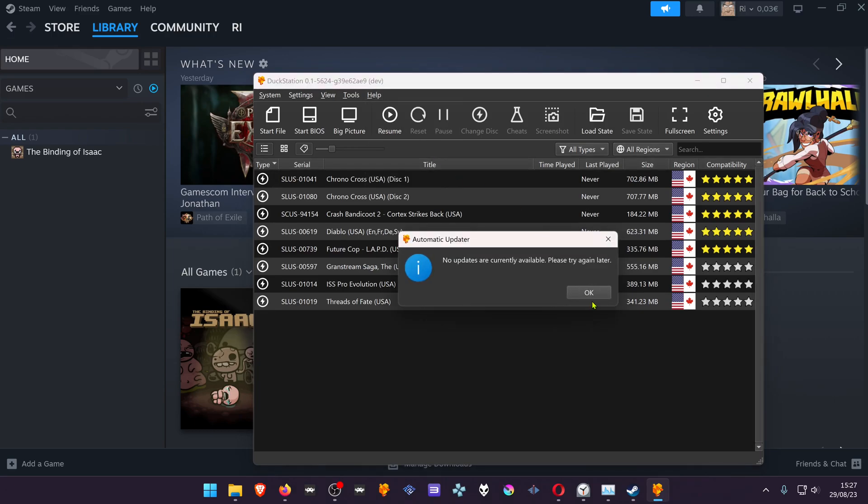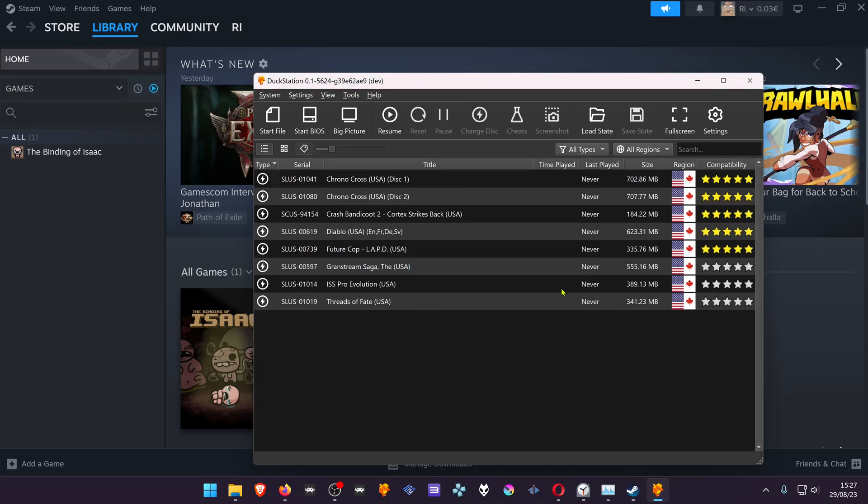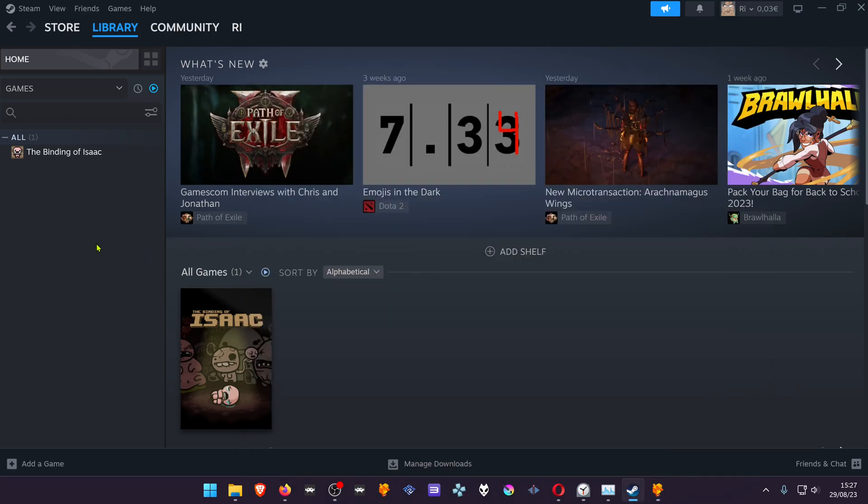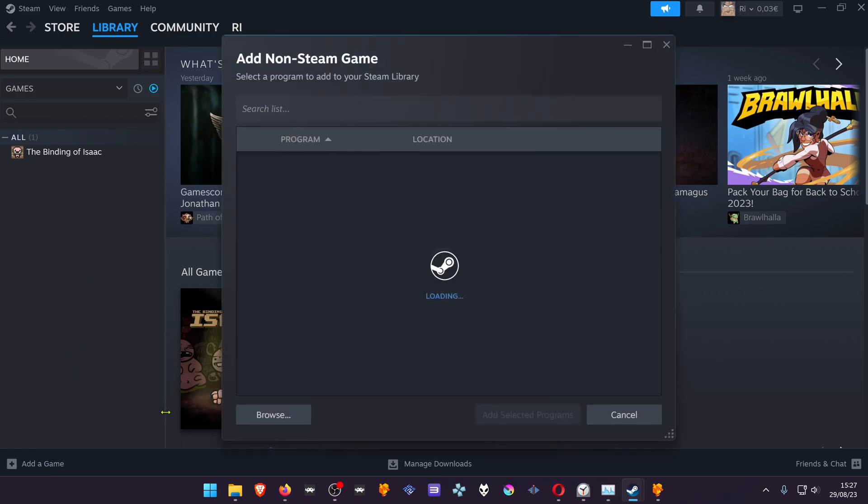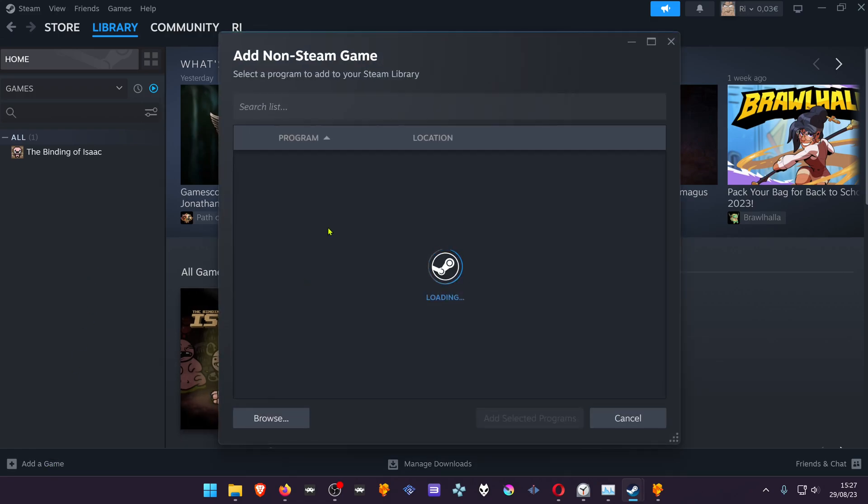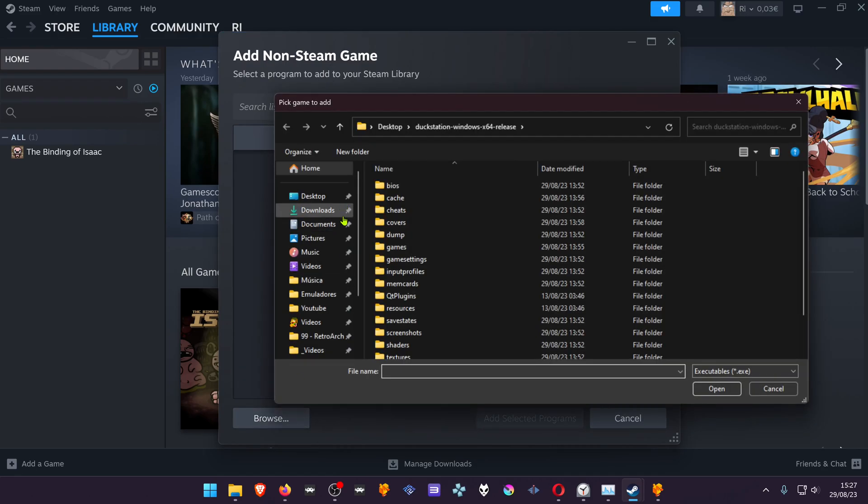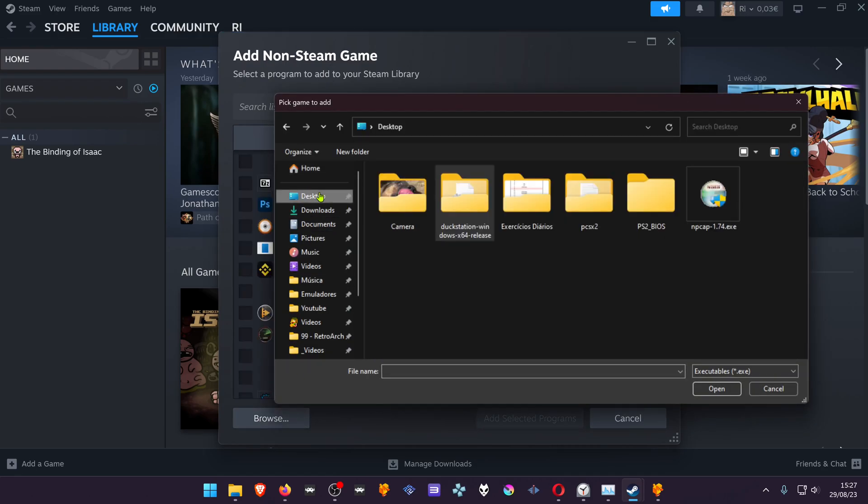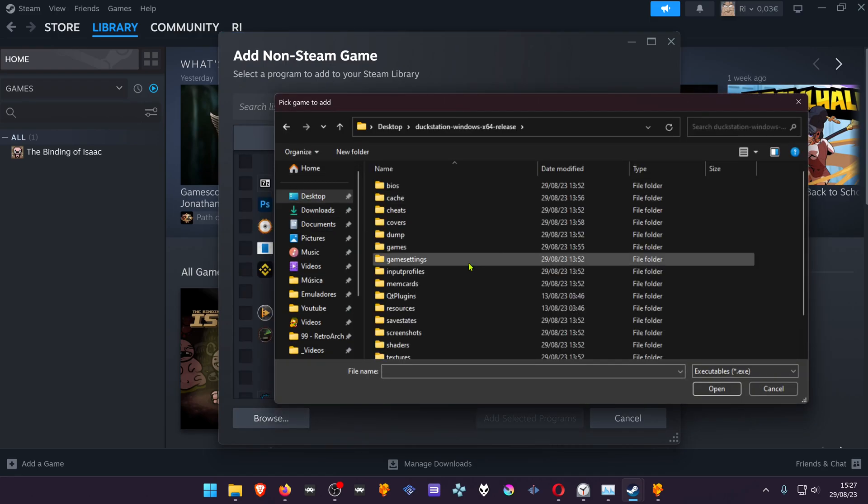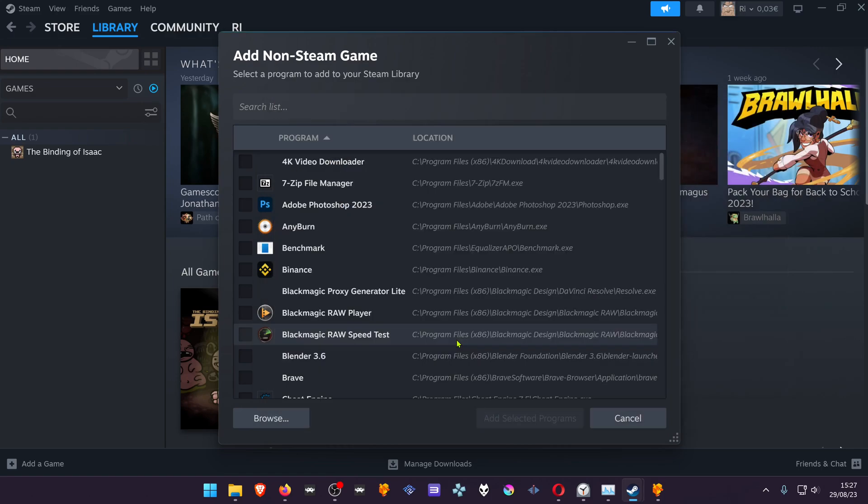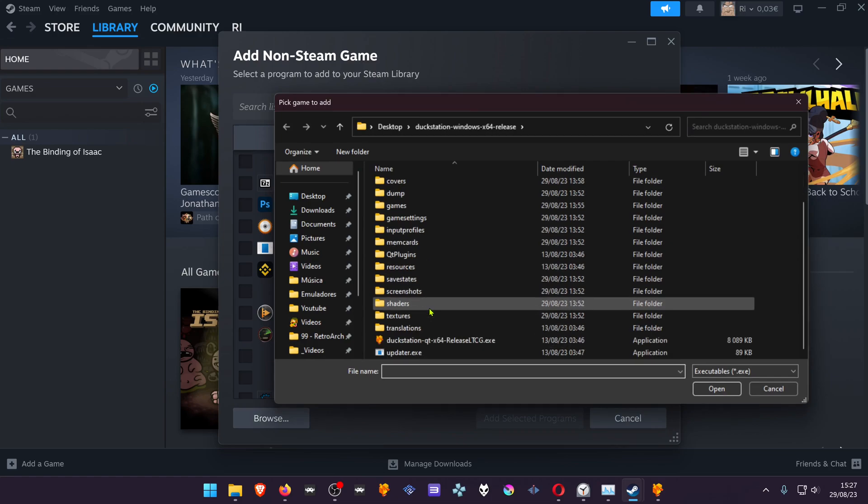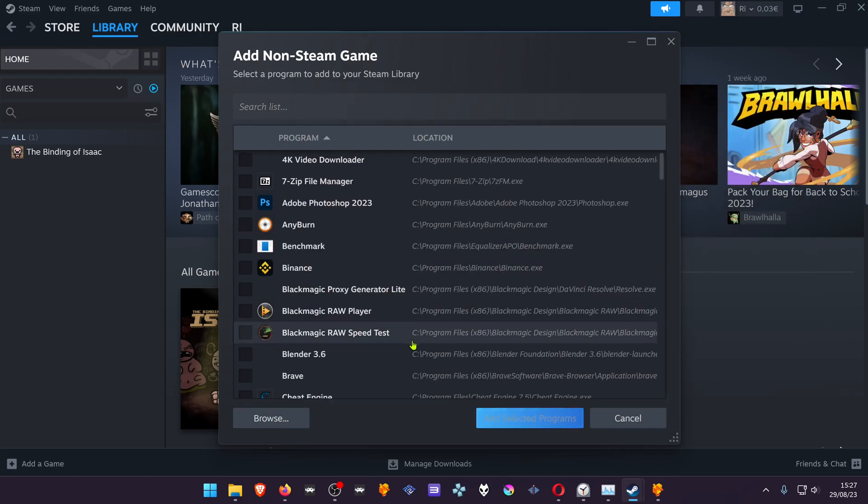In your Steam library, go to Add Game and add a non-Steam game. Search for the DuckStation folder, then add the DuckStation exe. Sometimes for some reason it doesn't work at first.